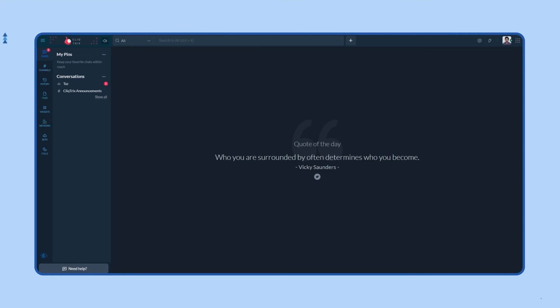This is the view you'll initially have once you join the CliqTrix network. This network is exclusively created to help you stay updated about the contest. On the left side, you'll have the CliqTrix announcement channel where you'll find all the instructions to get started with.